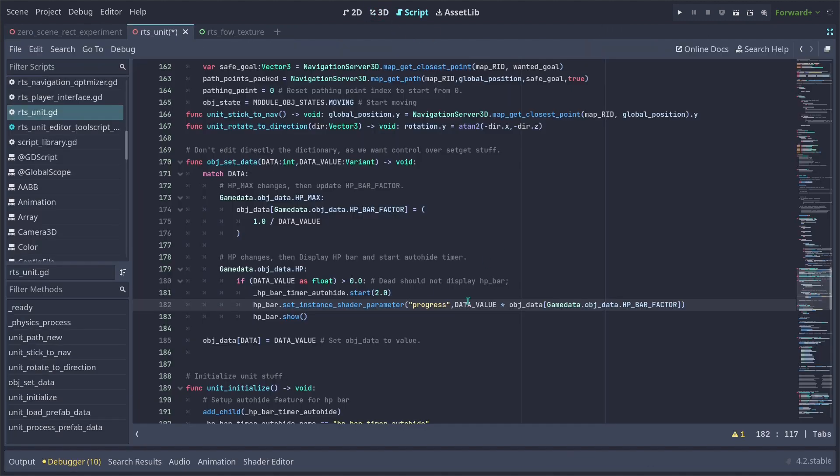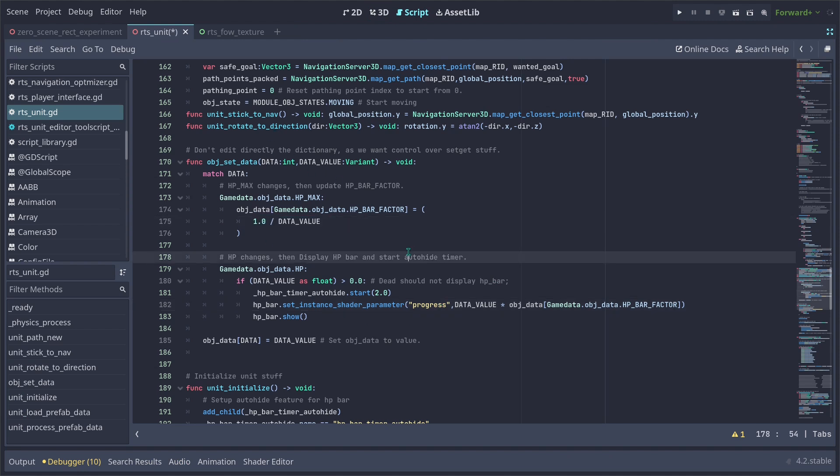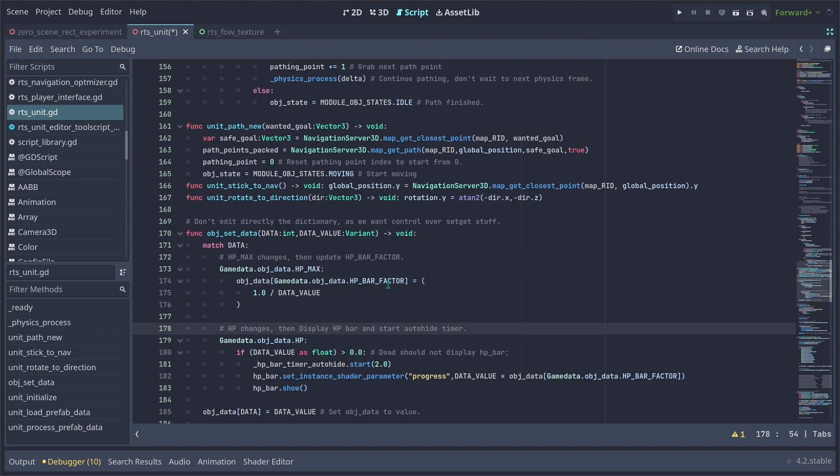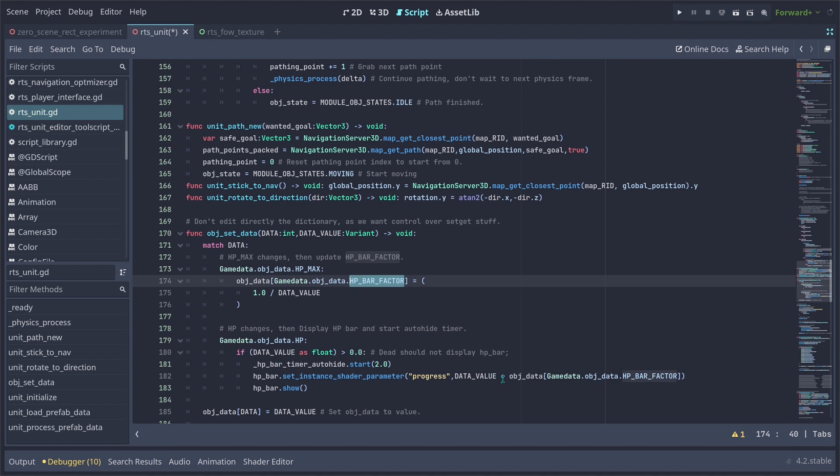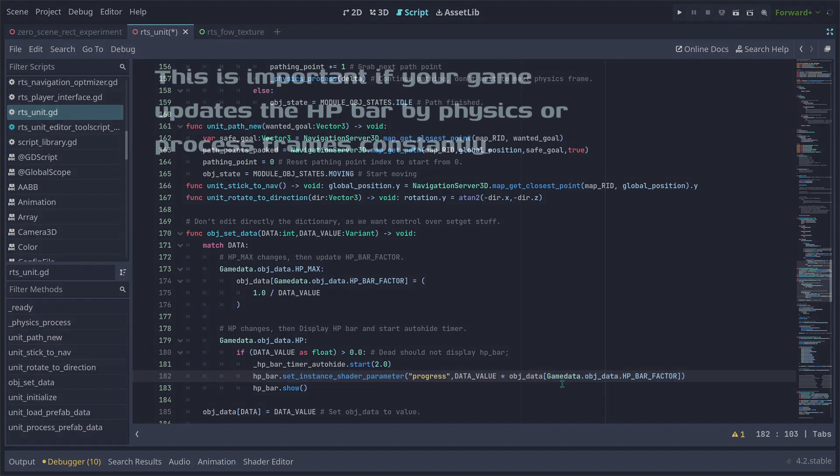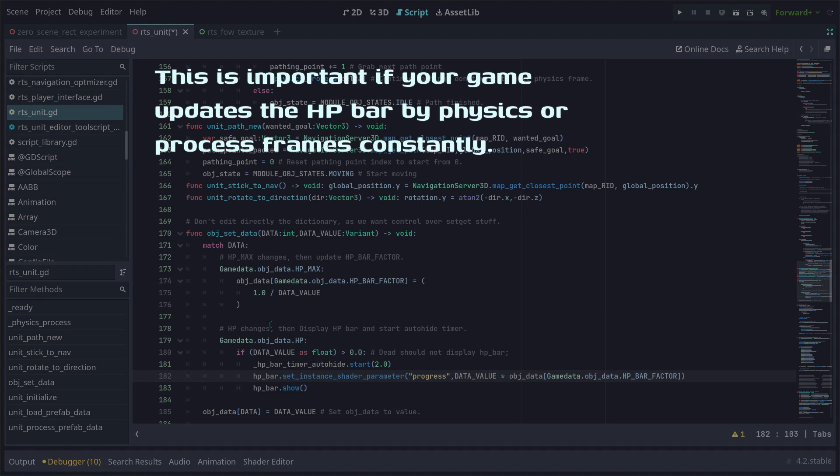This is also going to be faster to calculate. We all know that dividing operations are usually slower than multiplying ones. So by storing that division here on the object as an HP bar factor, whenever we change the HP, we can use it as a multiplication factor. Because we will be changing HP much more than setting the HP max, this function here is not going to be slow at all.